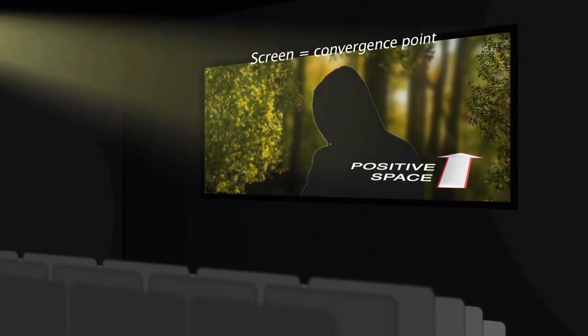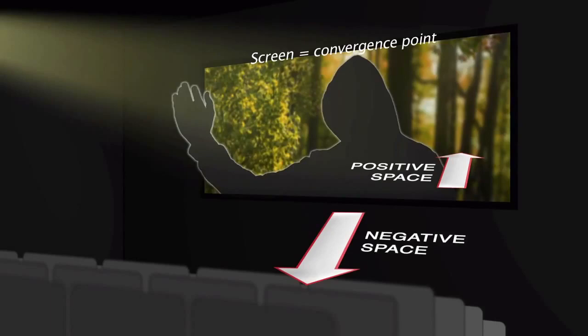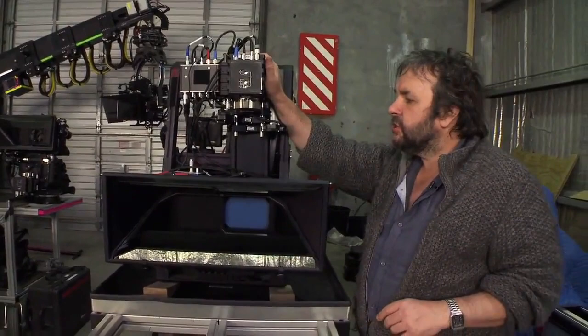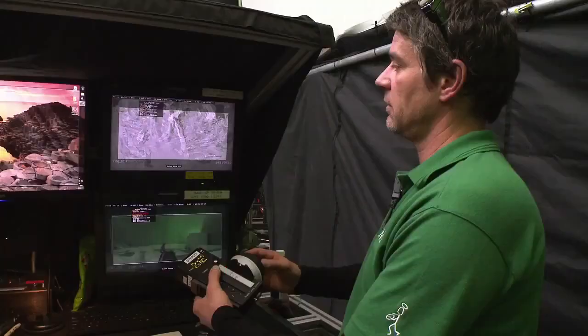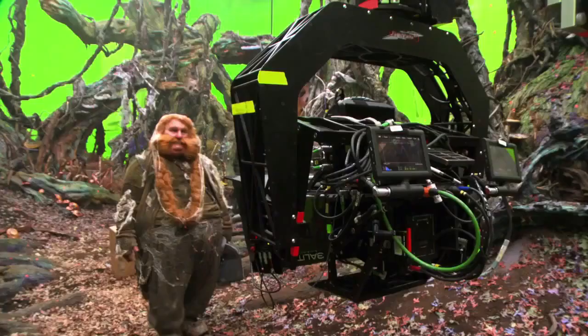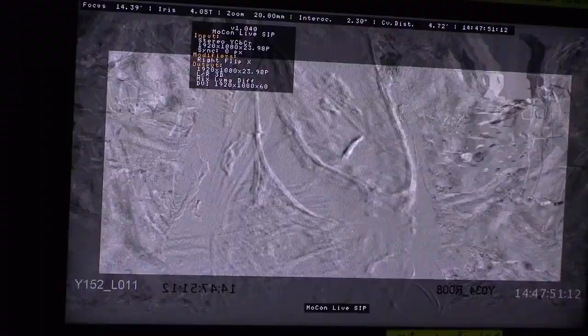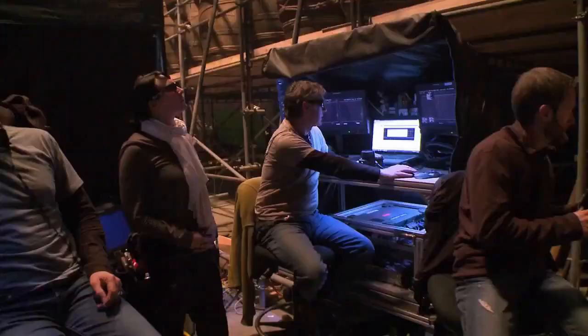3D forms two places: positive space, which is inside the box — what you see behind the person standing on the screen — and negative space, which is what you feel comes out into the audience: an arm, a bullet, whatever you want. The whole idea with these rigs is you can change the interocular and the convergence as we're shooting. We can see that separation on a 2D screen with a left and right eye overlay, so we can do this live throughout a shot, changing our 3D effect the whole way through.